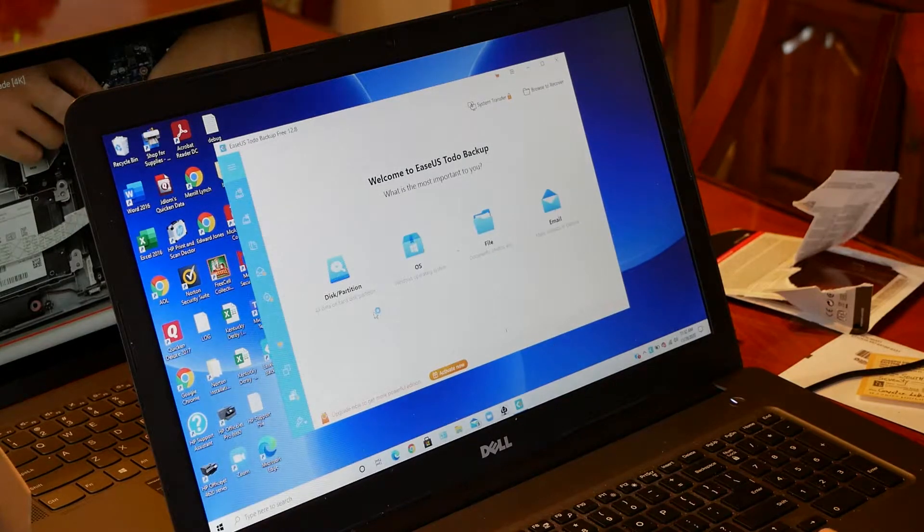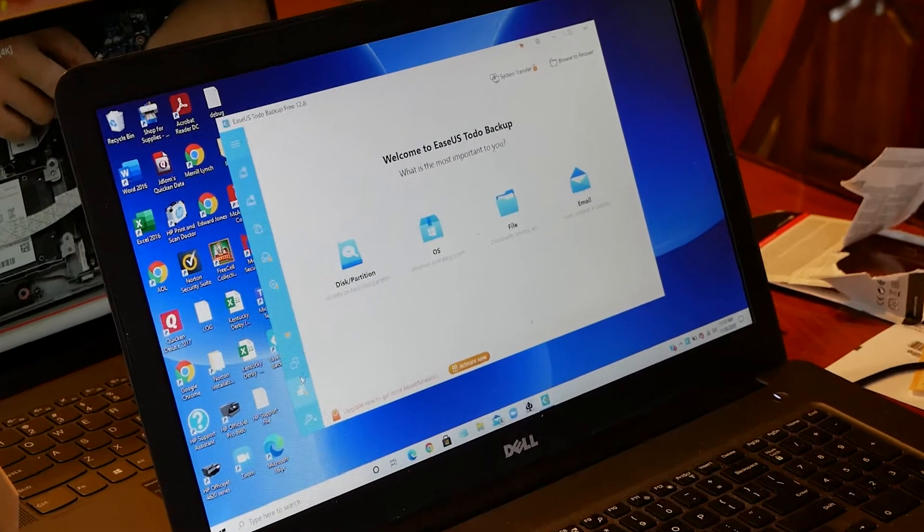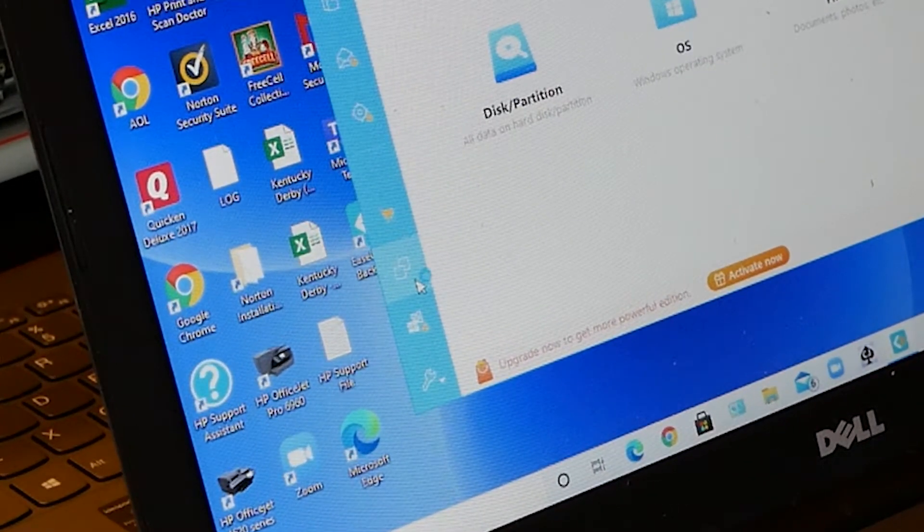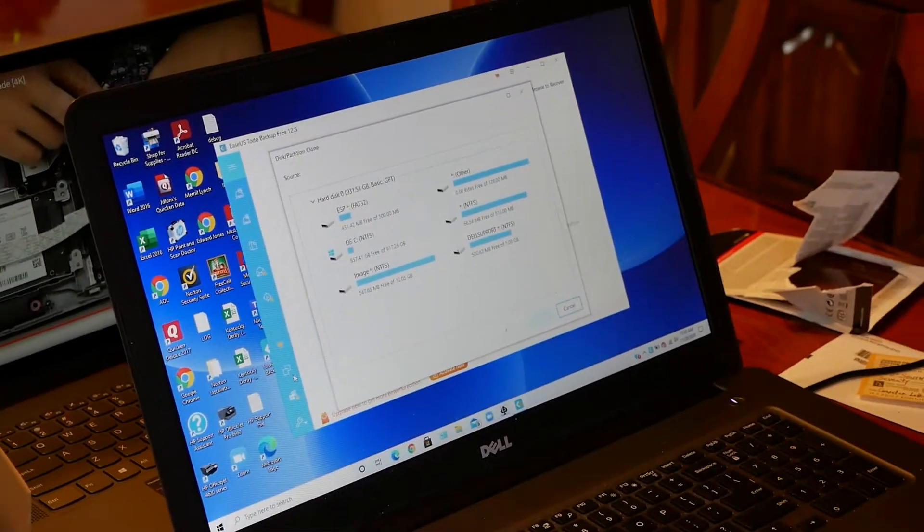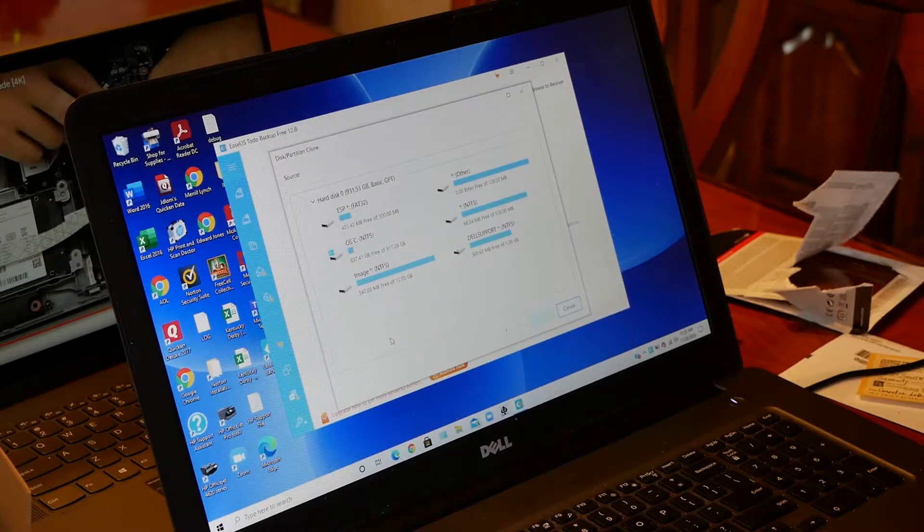So here's the main program here. You want to click on this little button in the lower left corner, and that's what's going to allow you to clone your drive.